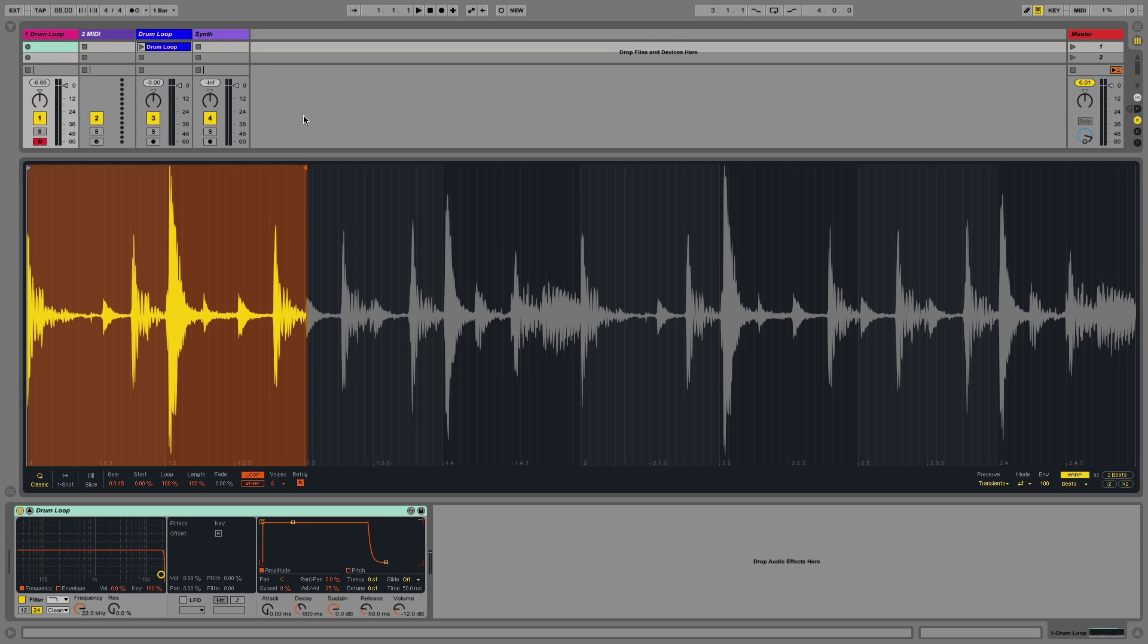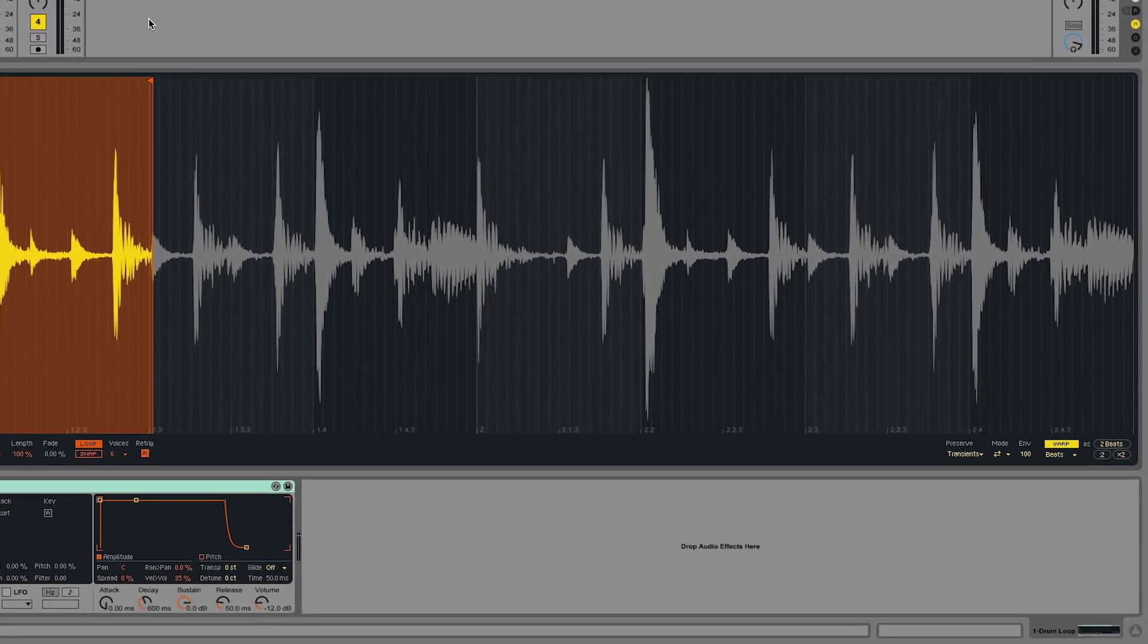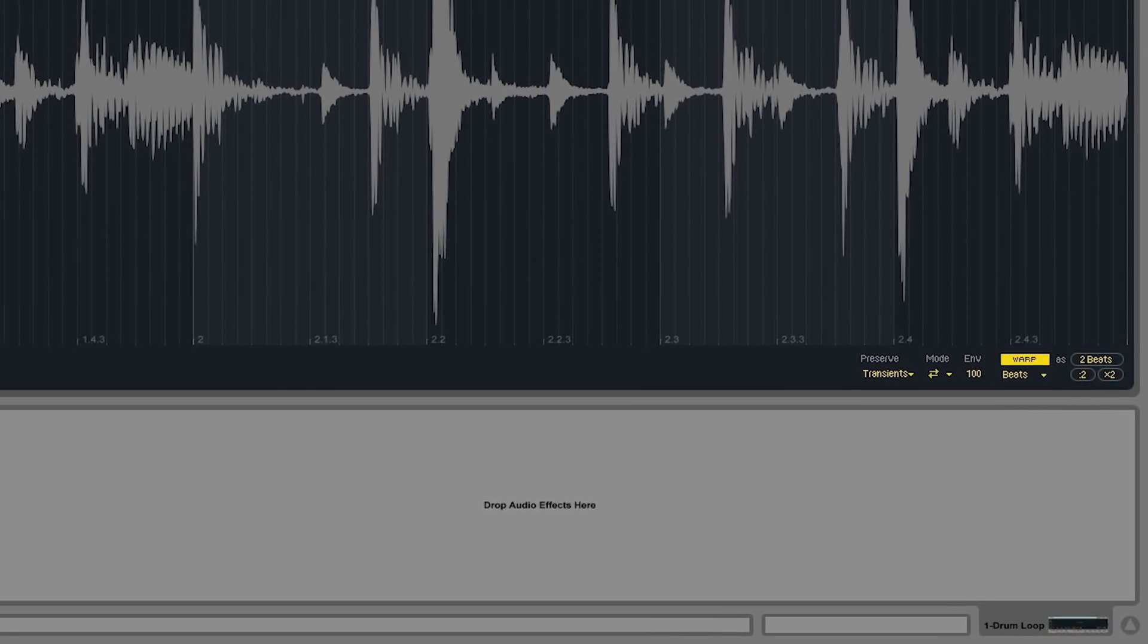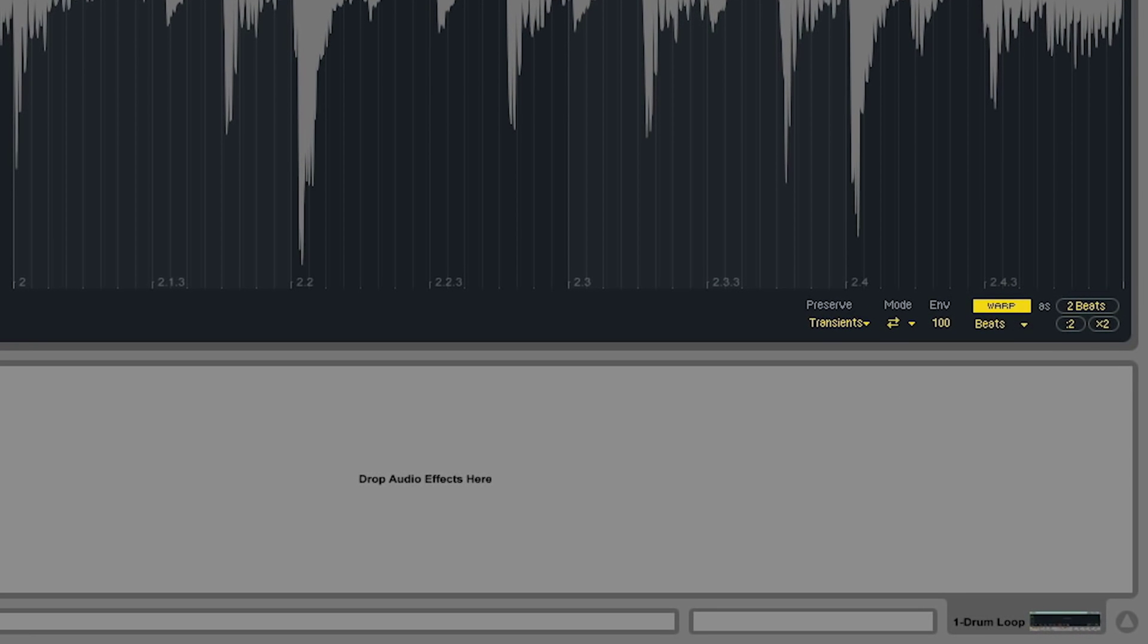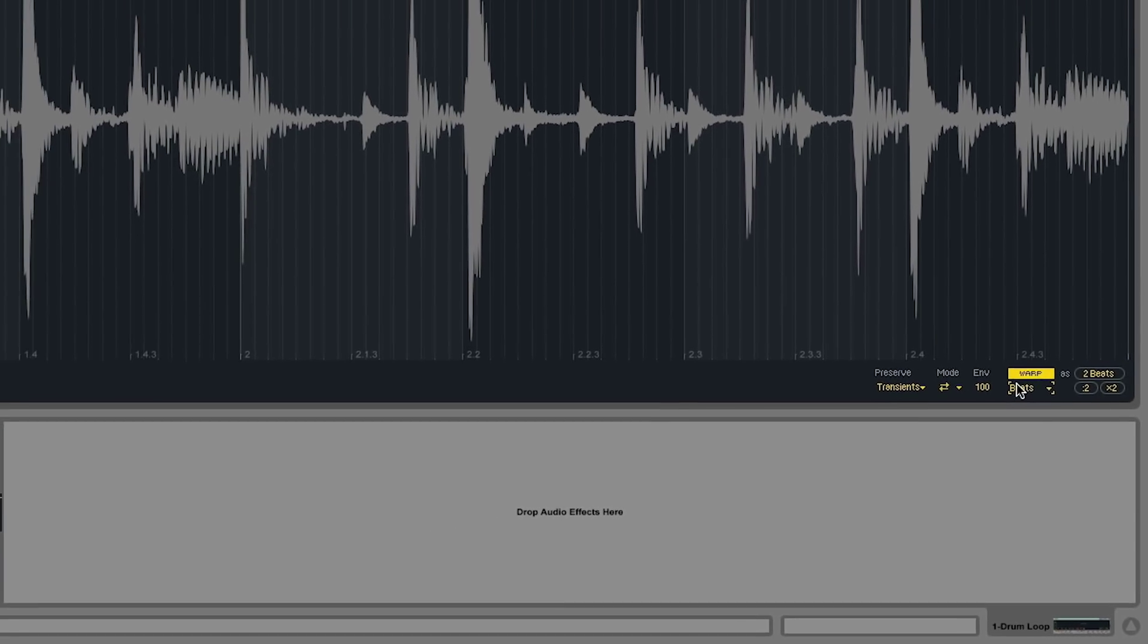I can also make use of the different warp algorithms that are contained in the Simpler device depending on the samples that I've loaded into the Simpler. This will optimize the audio quality for that particular sample as I play it across the keyboard.